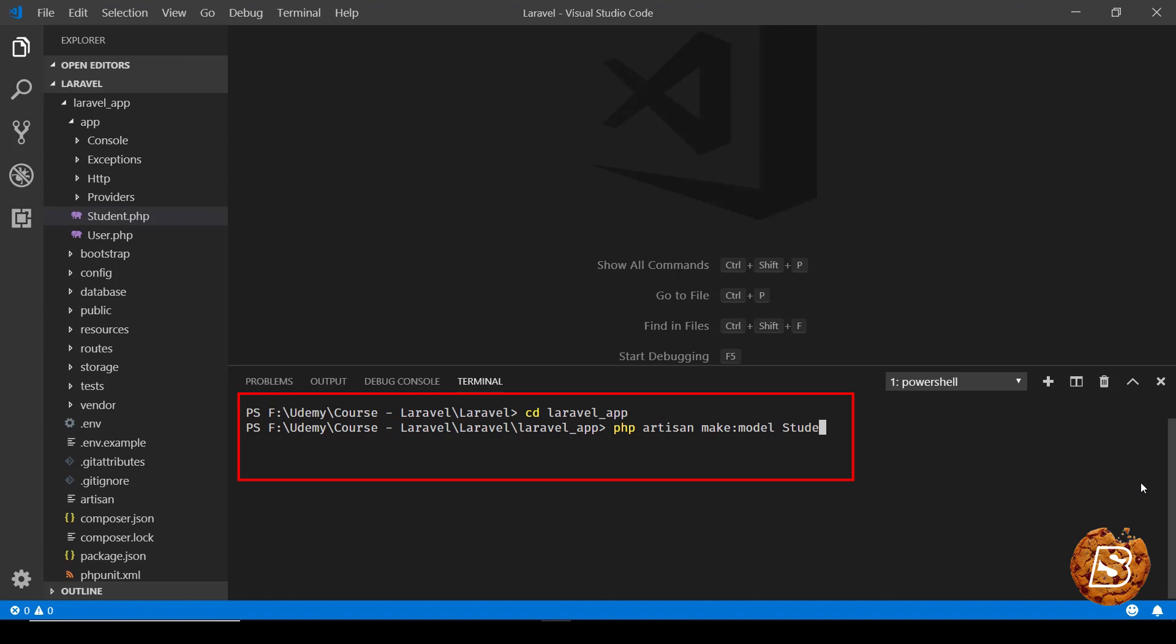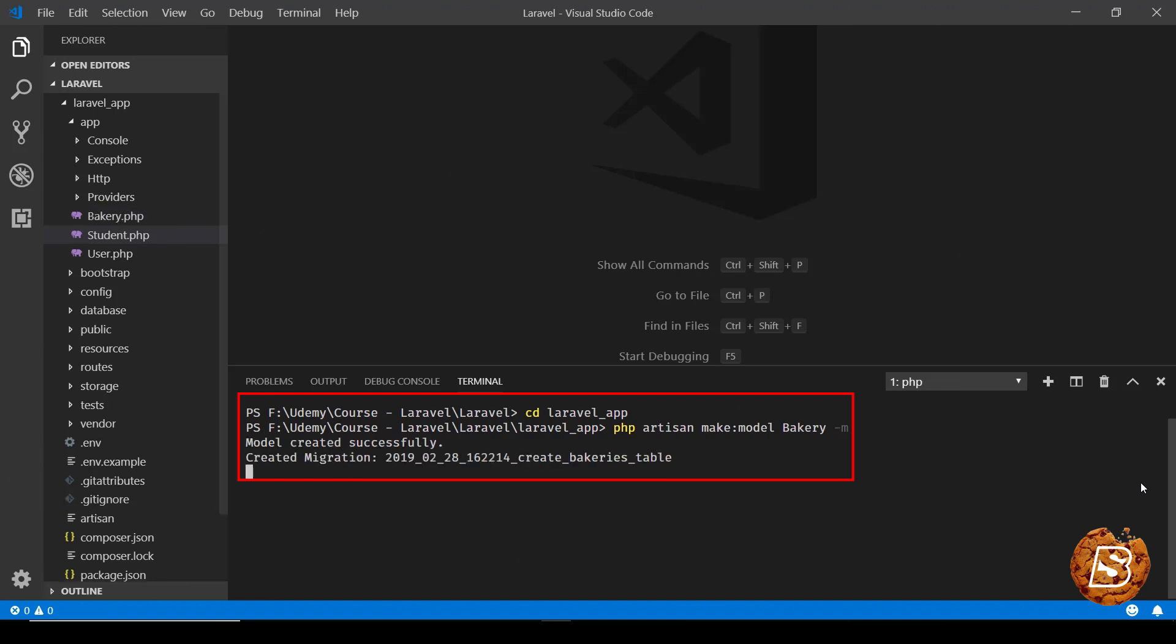Now if I have to create another model, let's call it bakery and all I need to do is specify it with this minus m and then press enter. So this is going to create a model with migration as well.